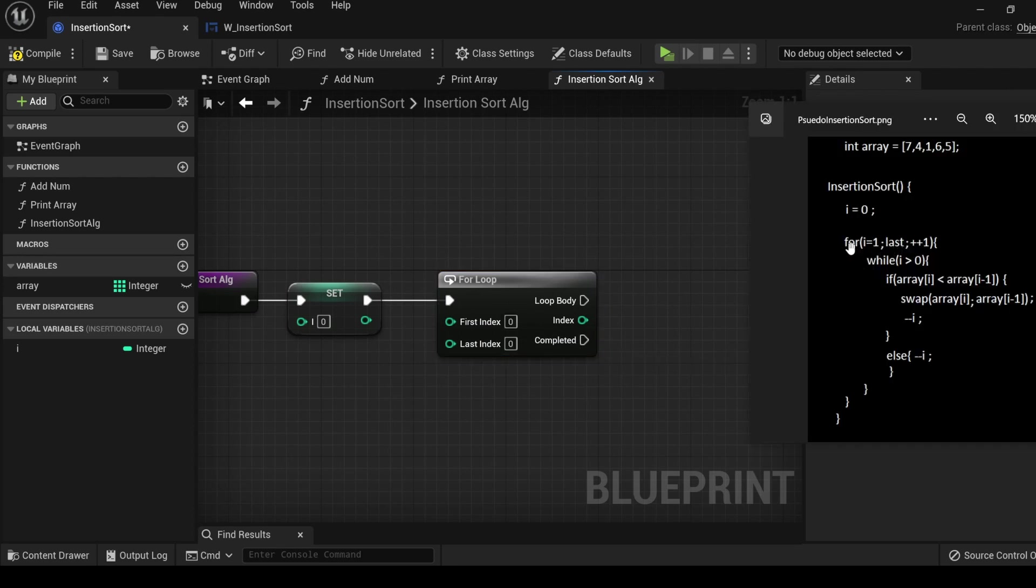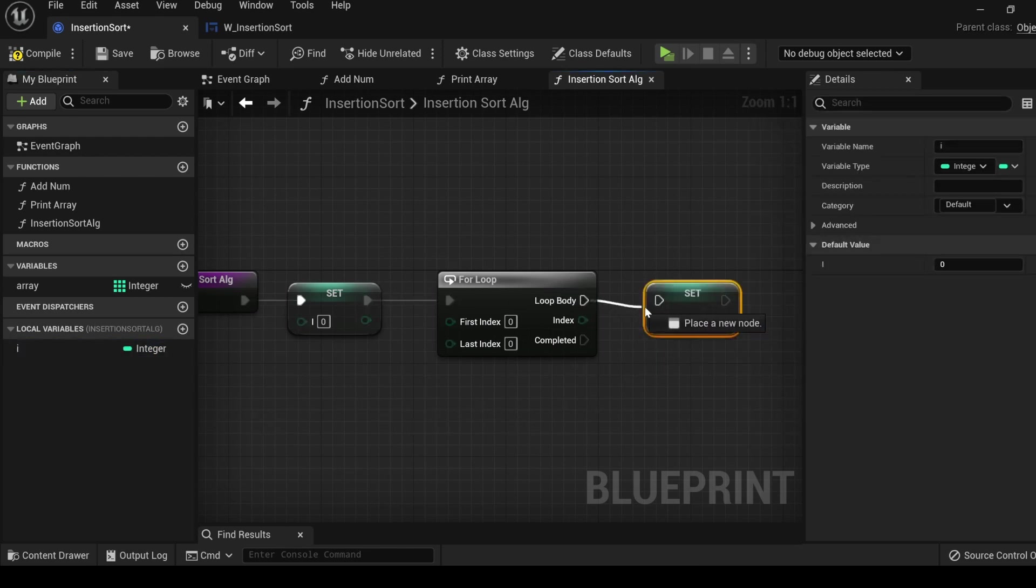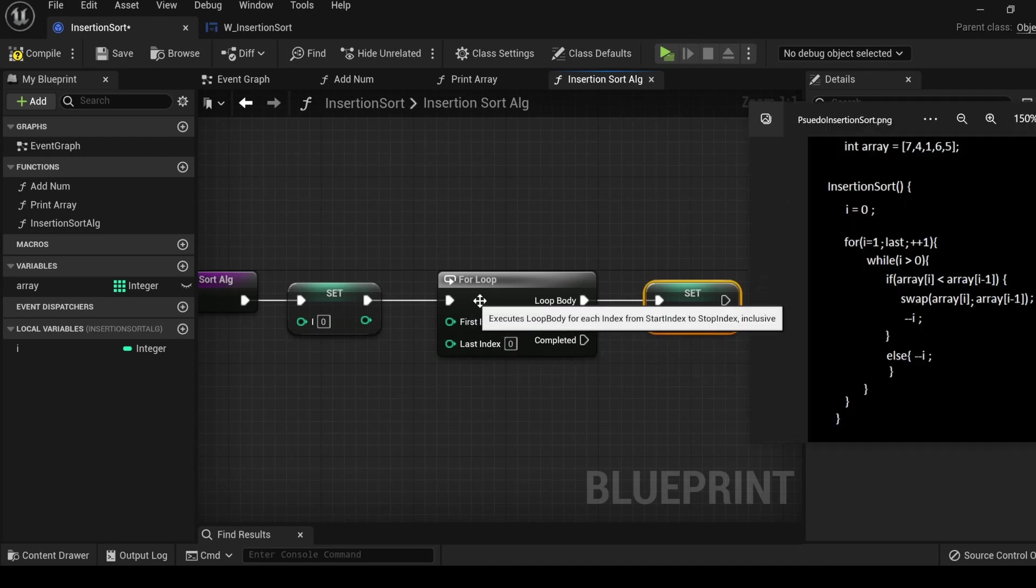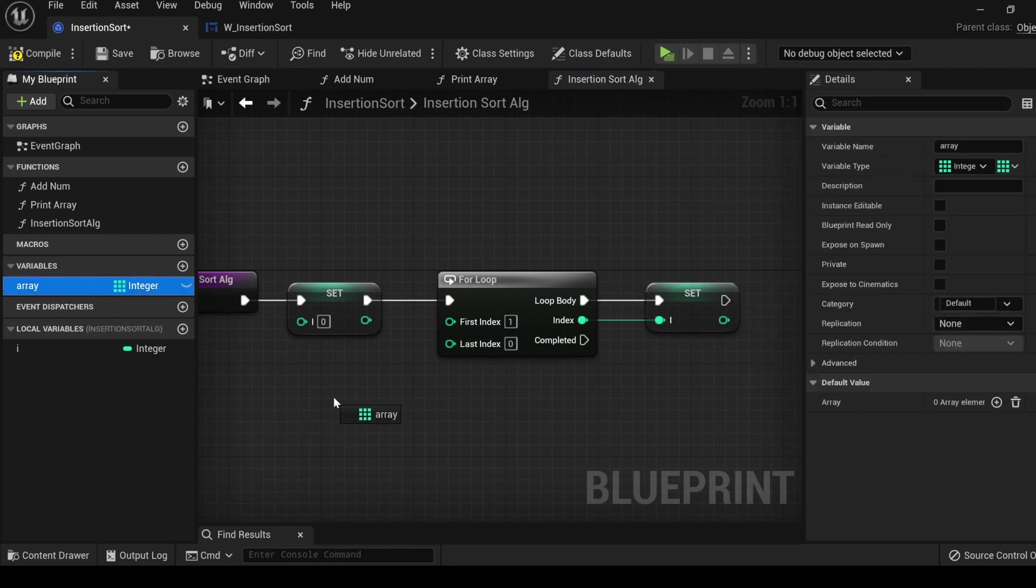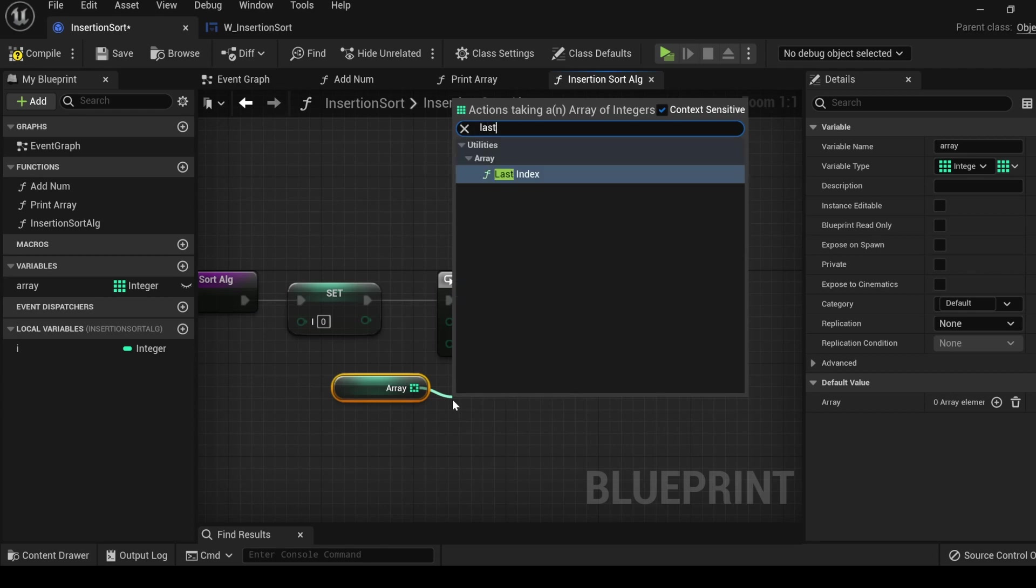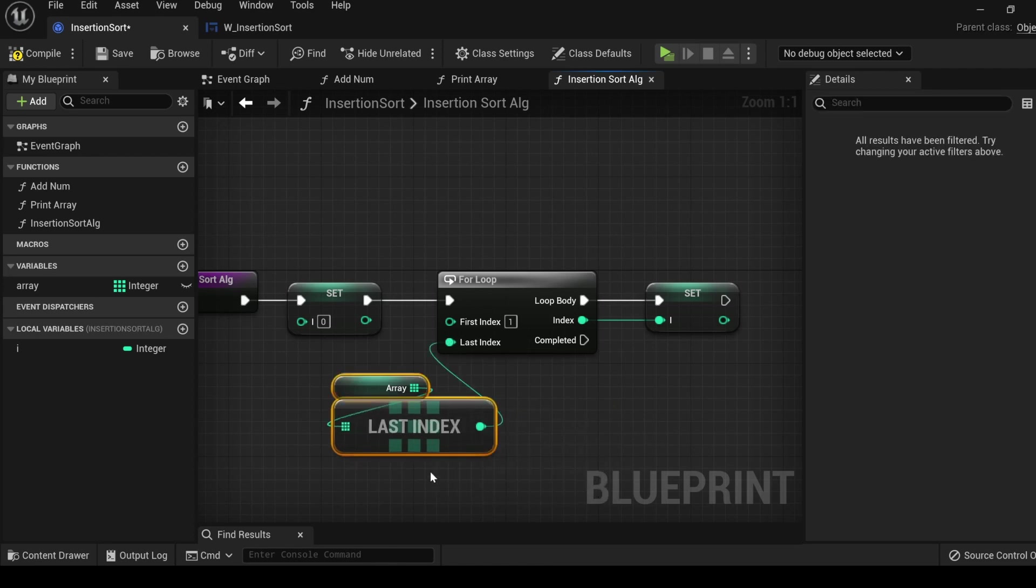Reading off of our pseudocode, we want to start at index one. Let's use the local variable i that we created, set it, connect it into the loop body, and connect the index. And in the first index, type one. By default, the for loop is going to increment by one each iteration. For the last index, get the array, drag out, search last, and here we can get the last index of the array. This way, no matter how many numbers that you enter into the array, it will always perform up into the very last index.